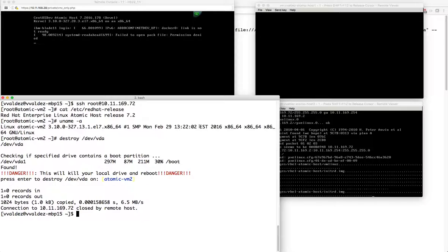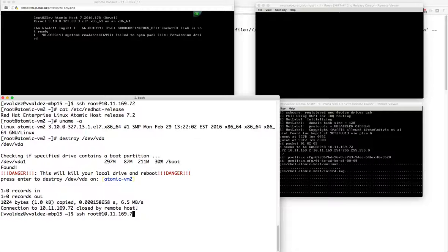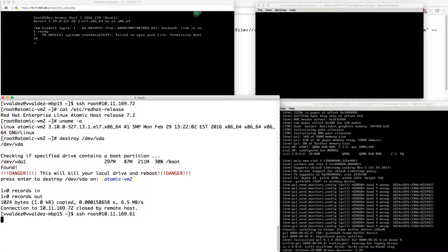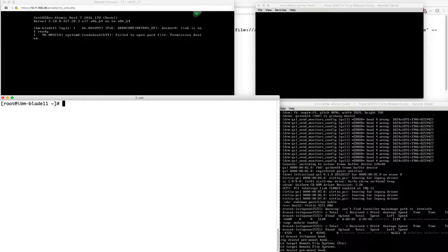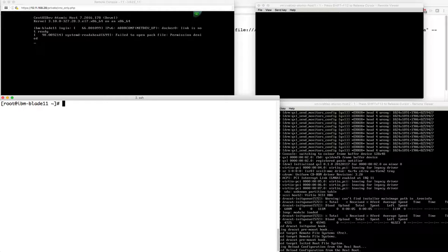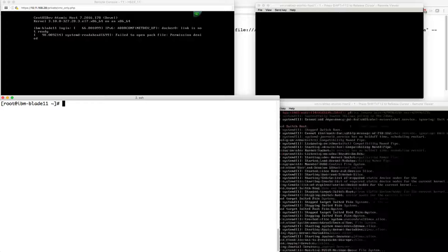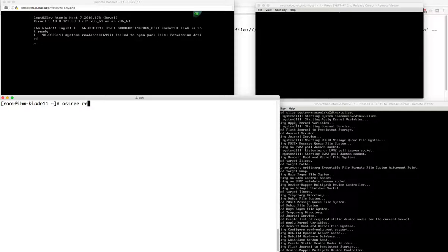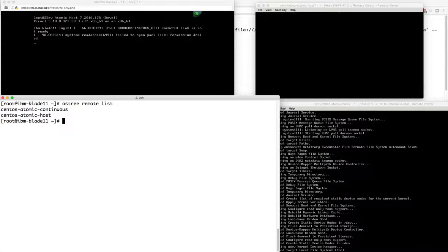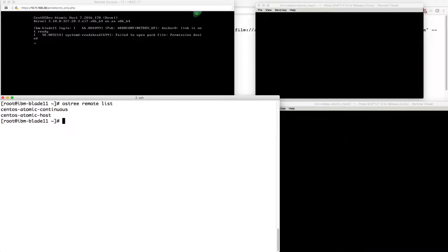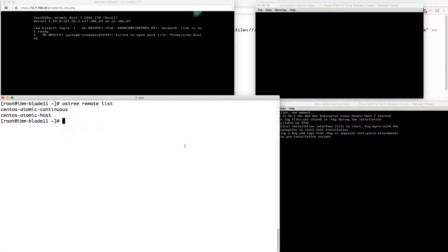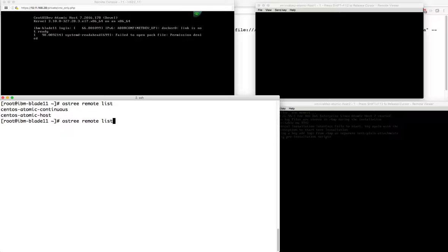Let's start exploring OSTree. I'm going to connect to blade 11, a bare metal system, and poke around what OSTree looks like and how you interact with it. It follows a git model. The first thing you want to do is look at what remotes you have set up. After deployment, I have a CentOS Atomic Continuous as well as a CentOS Atomic Host remote setup. These remotes, just like git, are going to contain branches.